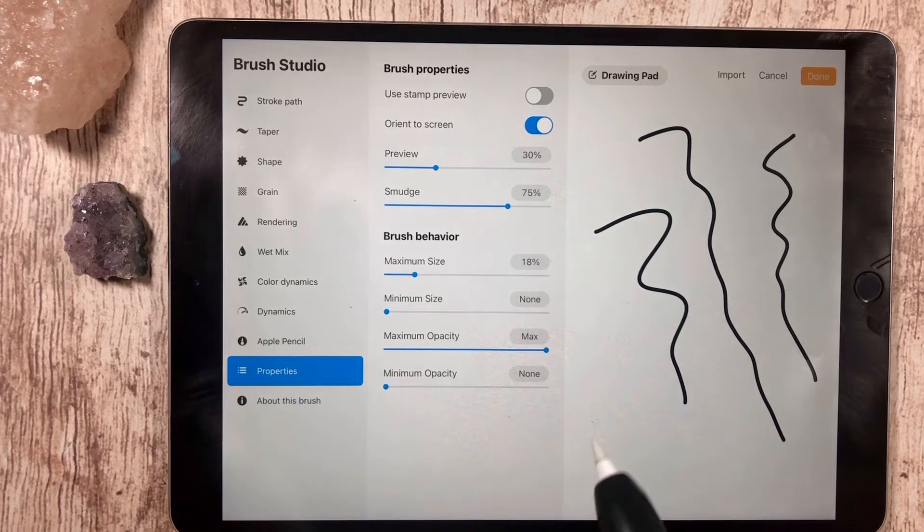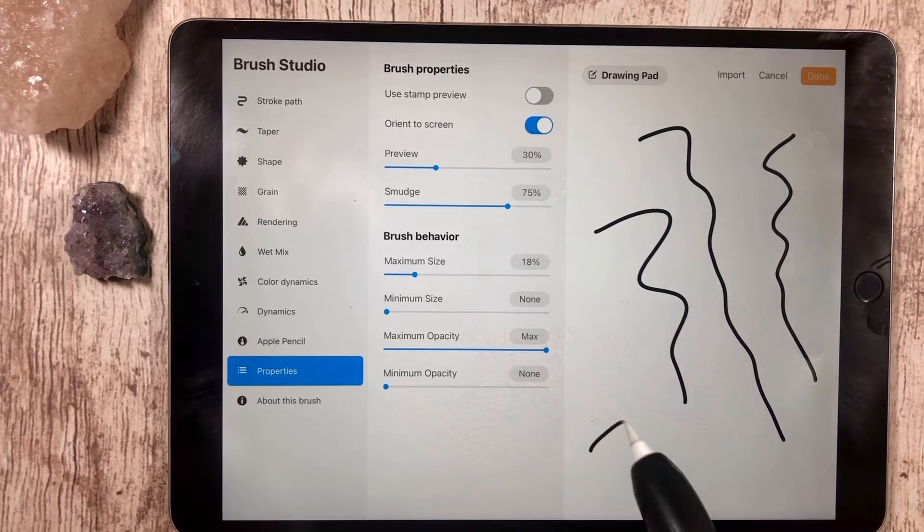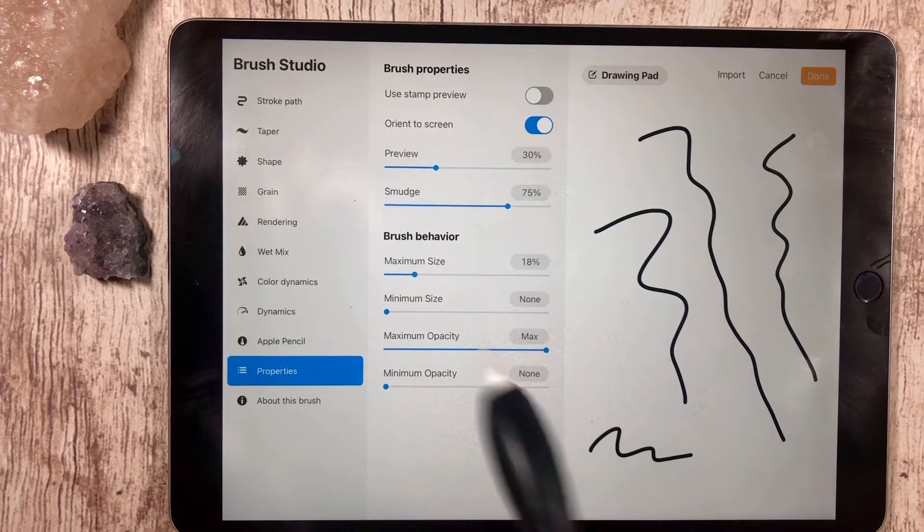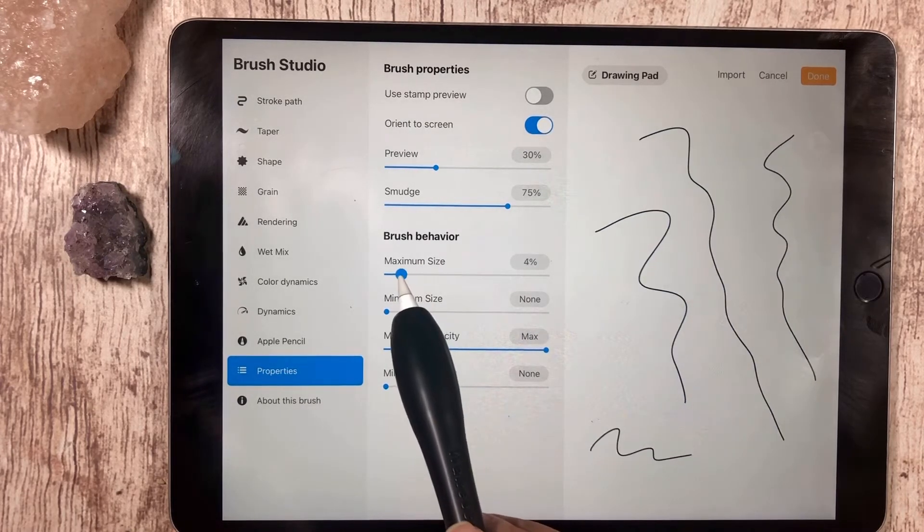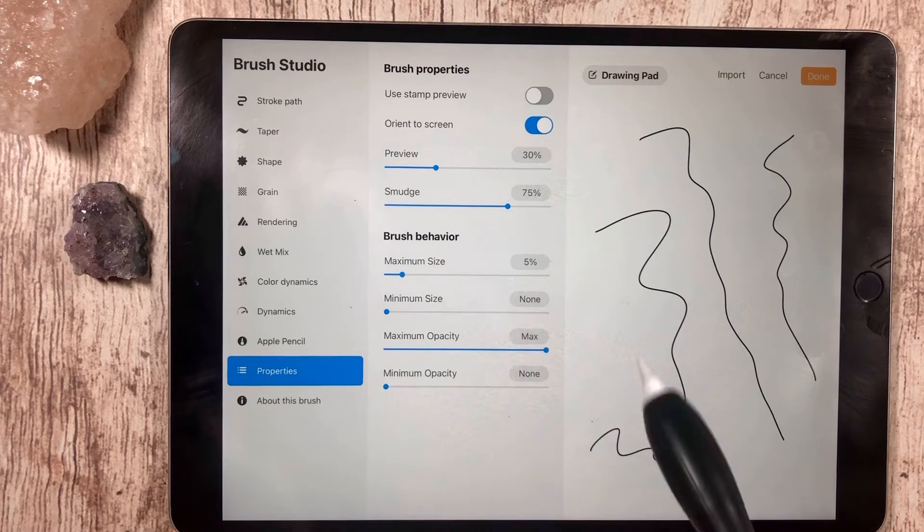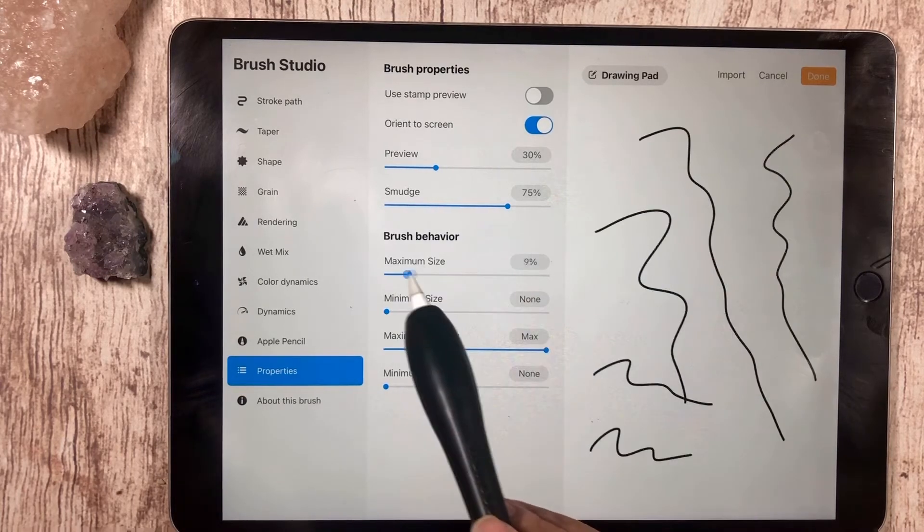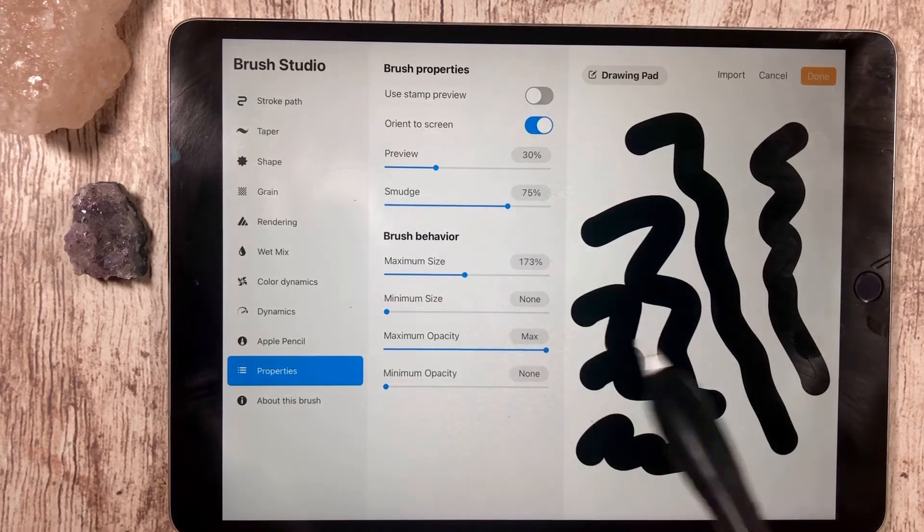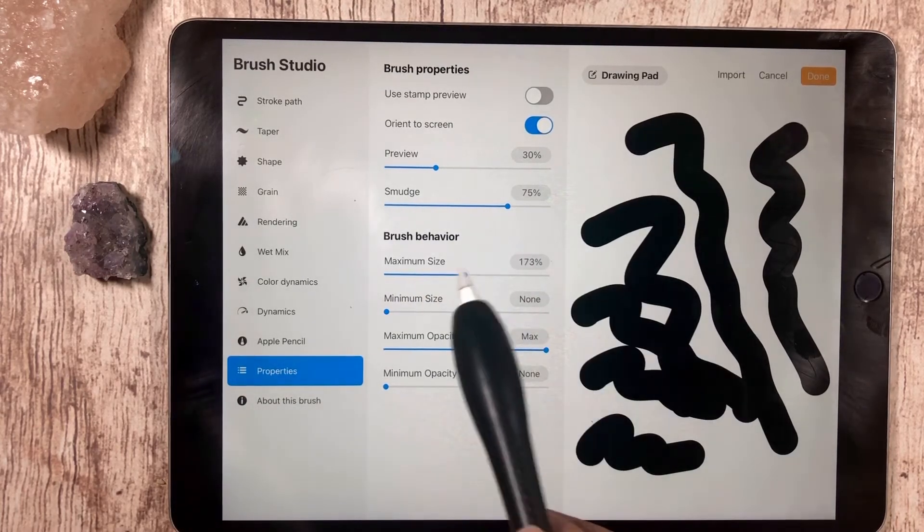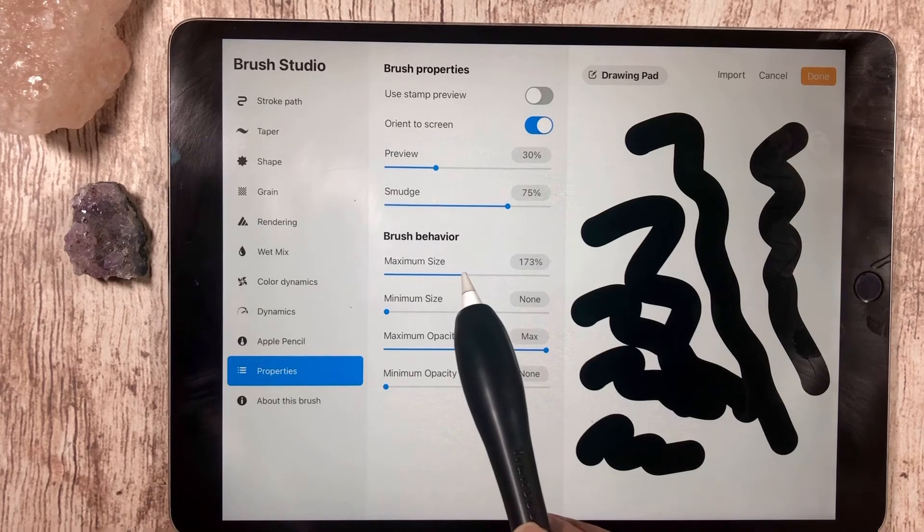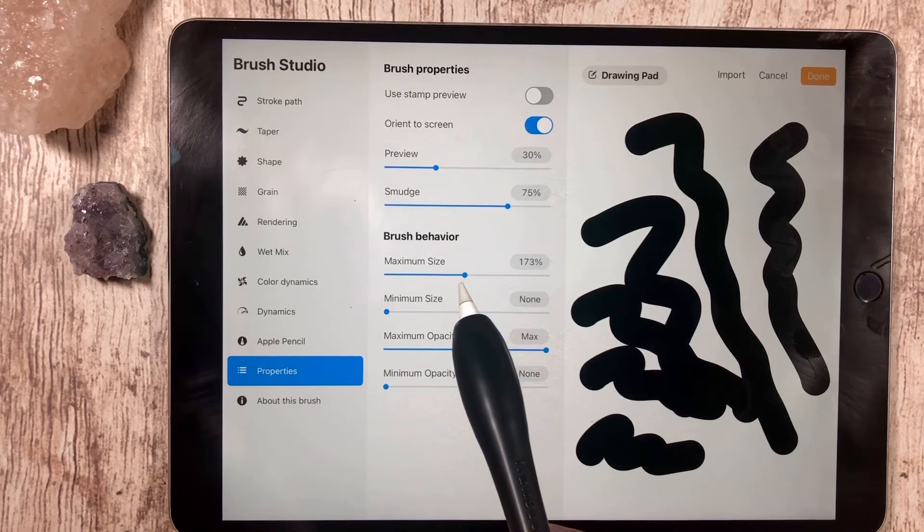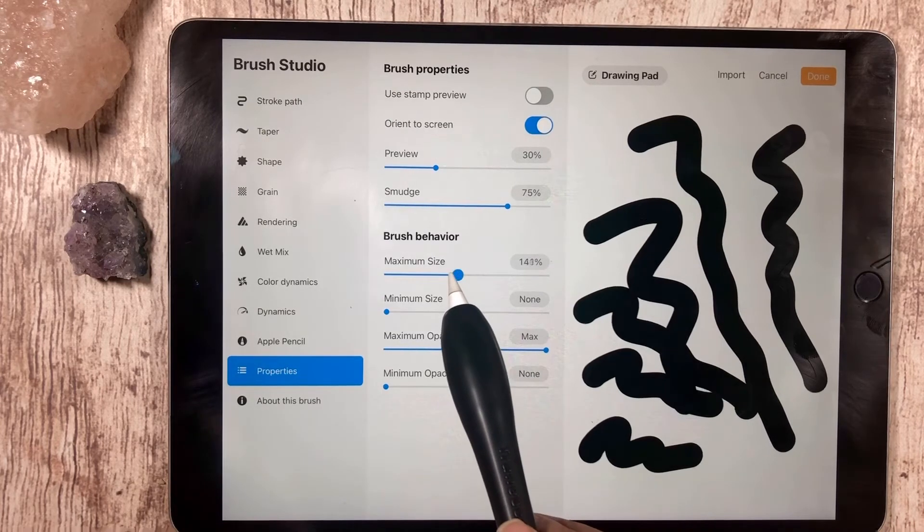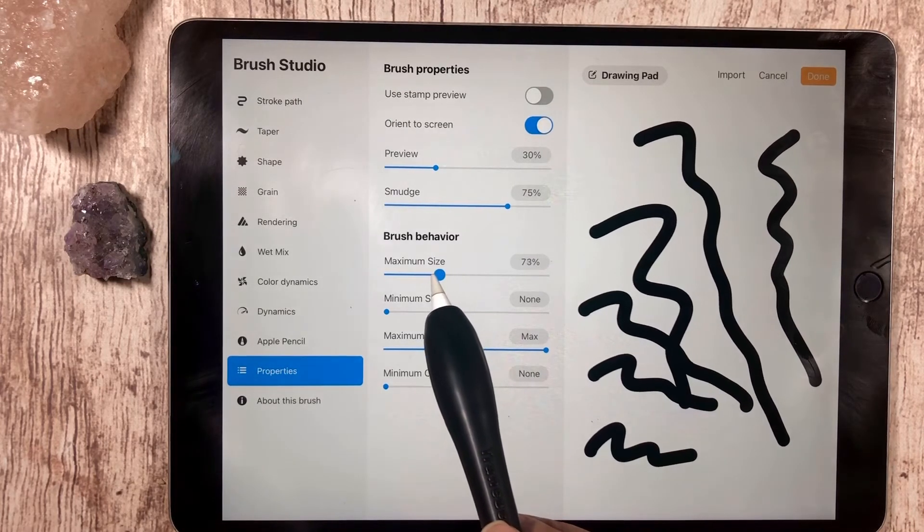But if you can think about what you're going to be using your brush for, you can take it down to either a very tiny, very thin monoline or all the way up to a pretty big, fat monoline. So it's up to you, you can decide what suits your needs.